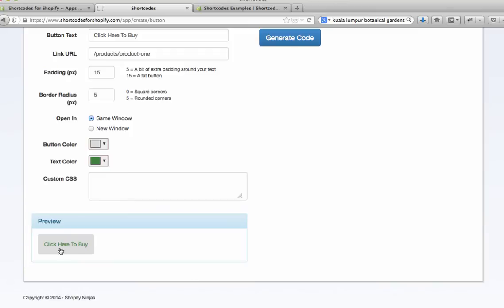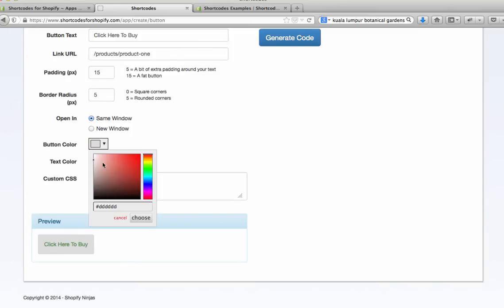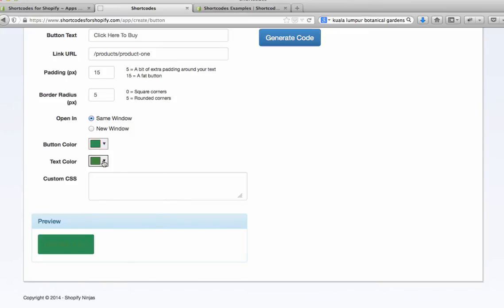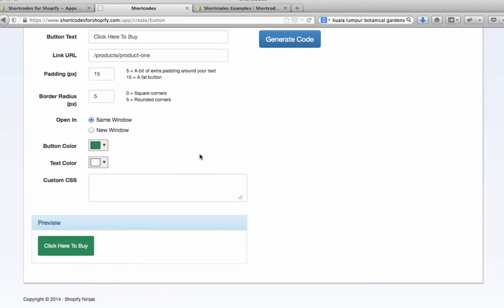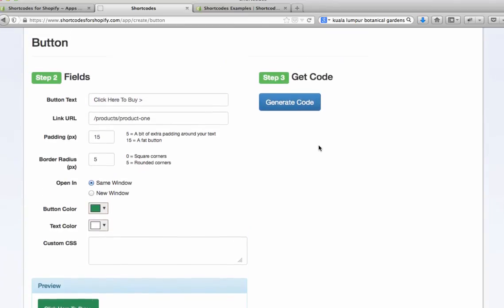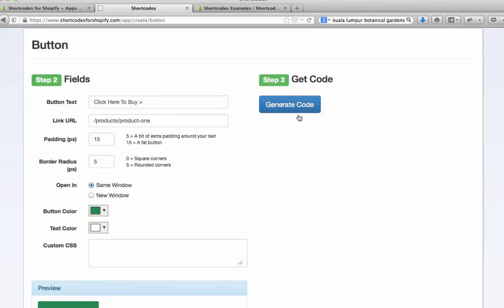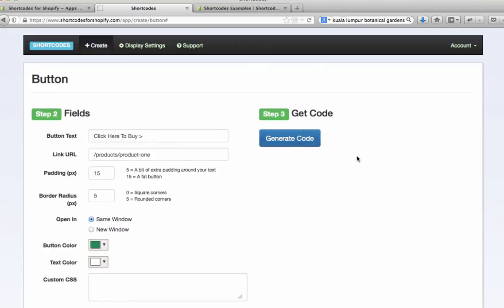You can also choose the color of the button and the text. Down the bottom here you will see a preview. Let's say I want to have this as a green button to suit the rest of my store and I want to make the text white. You'll see here's the preview of our button, that's what it's going to look like when we're done. We hit generate code.